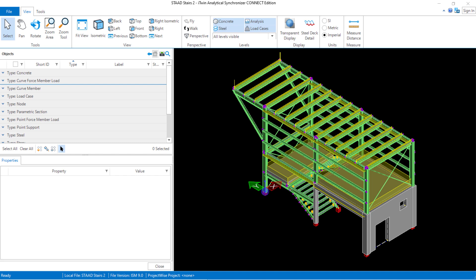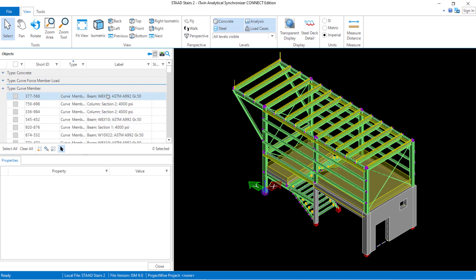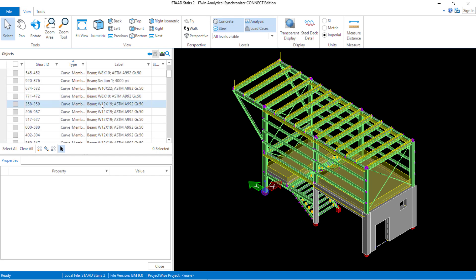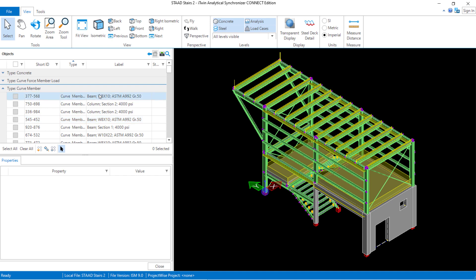In the iTwin analytical synchronizer you're going to notice all of your linear members are going to be described as curved members. If I expand this list I'll be able to see all of the members that are in this model along with their appropriate properties.